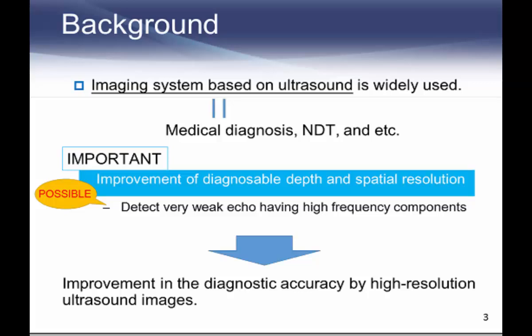First, I'd like to show a background about imaging systems based on ultrasound. The background gives you the motivation of this study. The imaging system based on ultrasound is typically used for medical diagnosis and non-destructive testing. Accuracy is very important and is usually governed by spatial resolution and depth of region of interest. If we can detect very weak echo signals having high frequency components, it is possible to acquire high resolution diagnostic images, leading to an improvement of diagnostic accuracy.